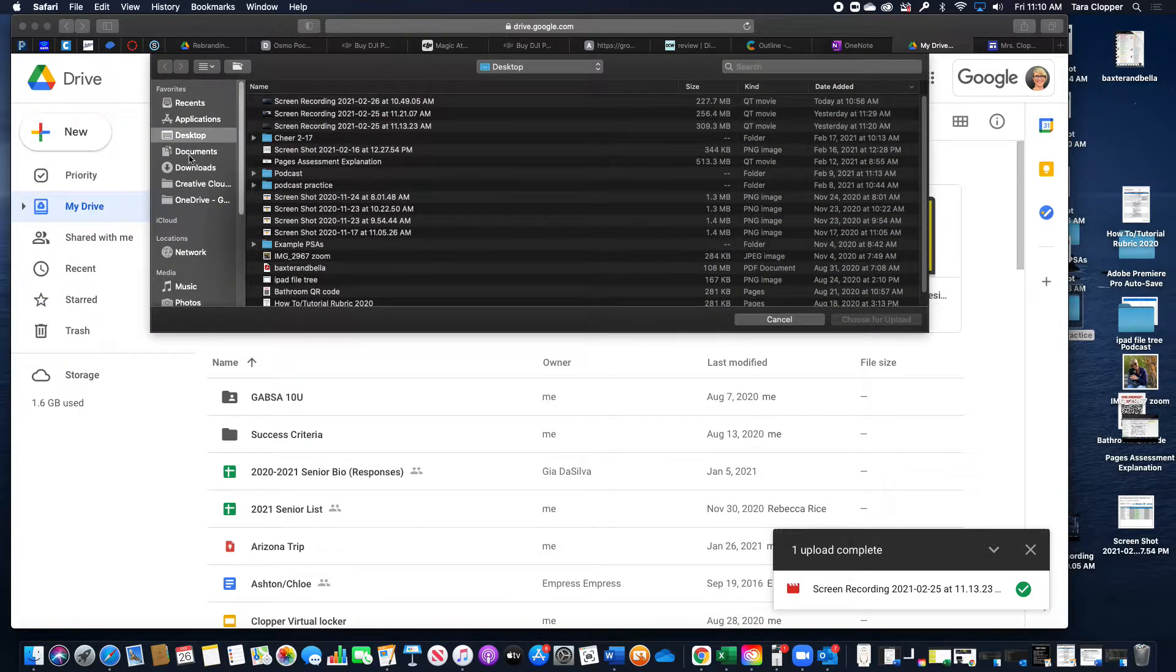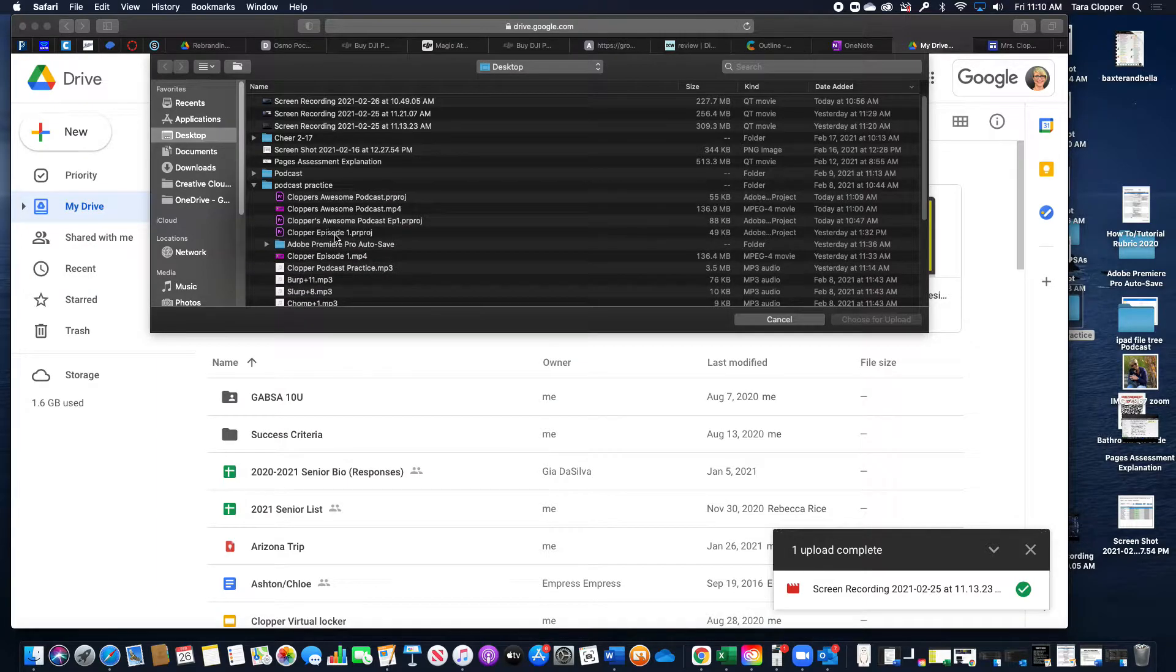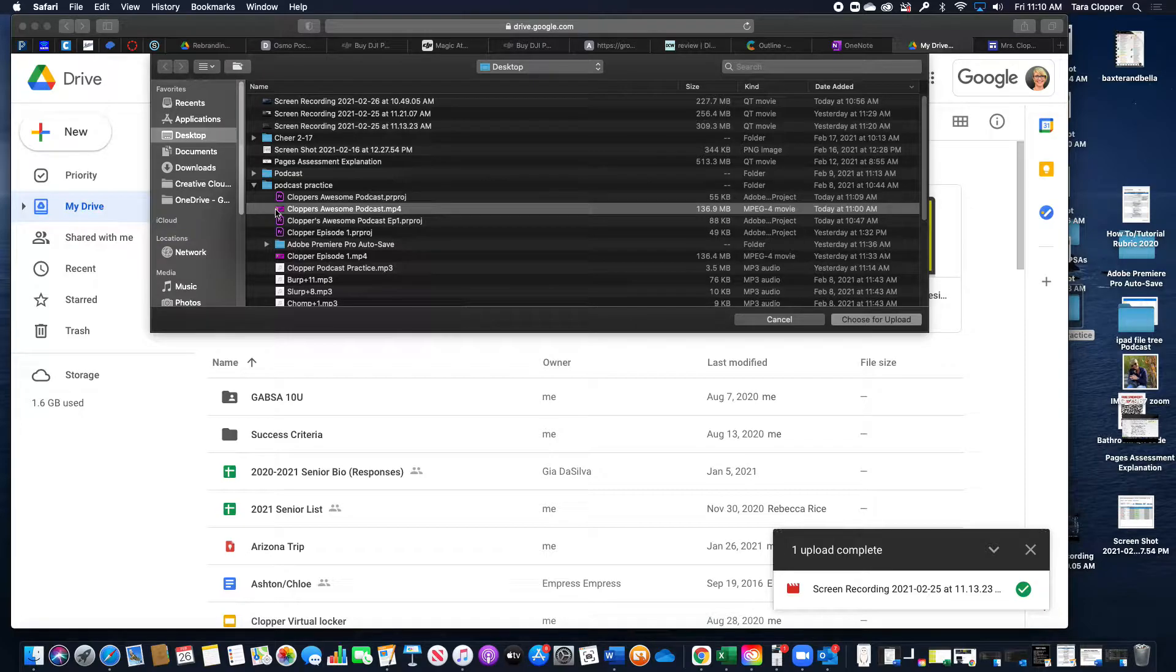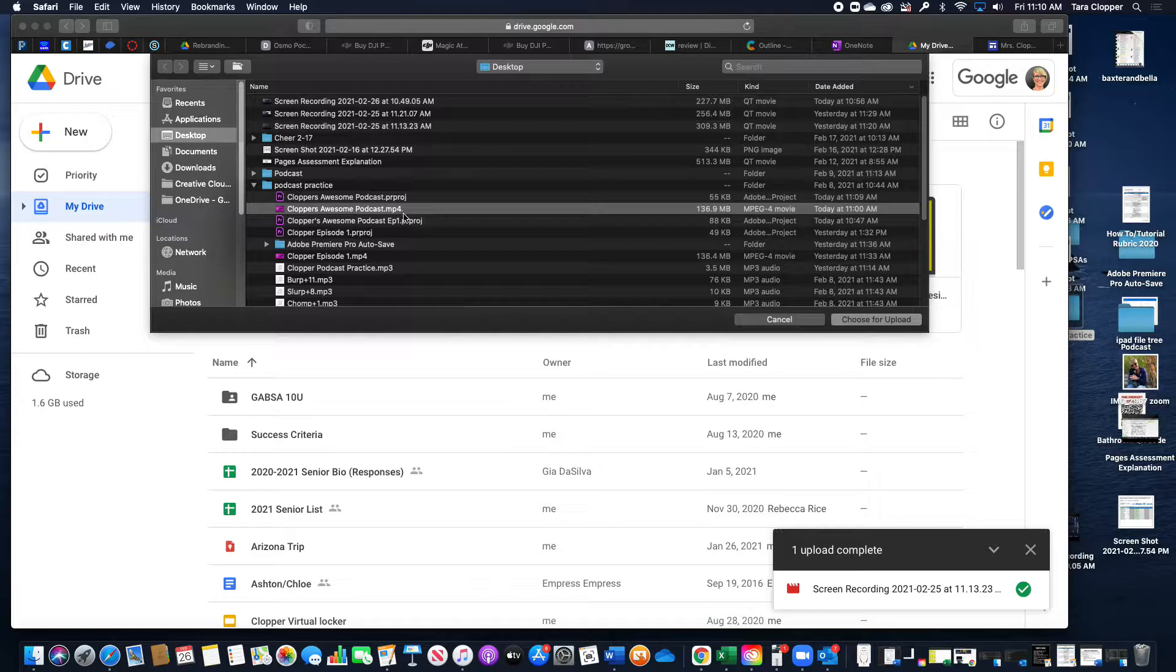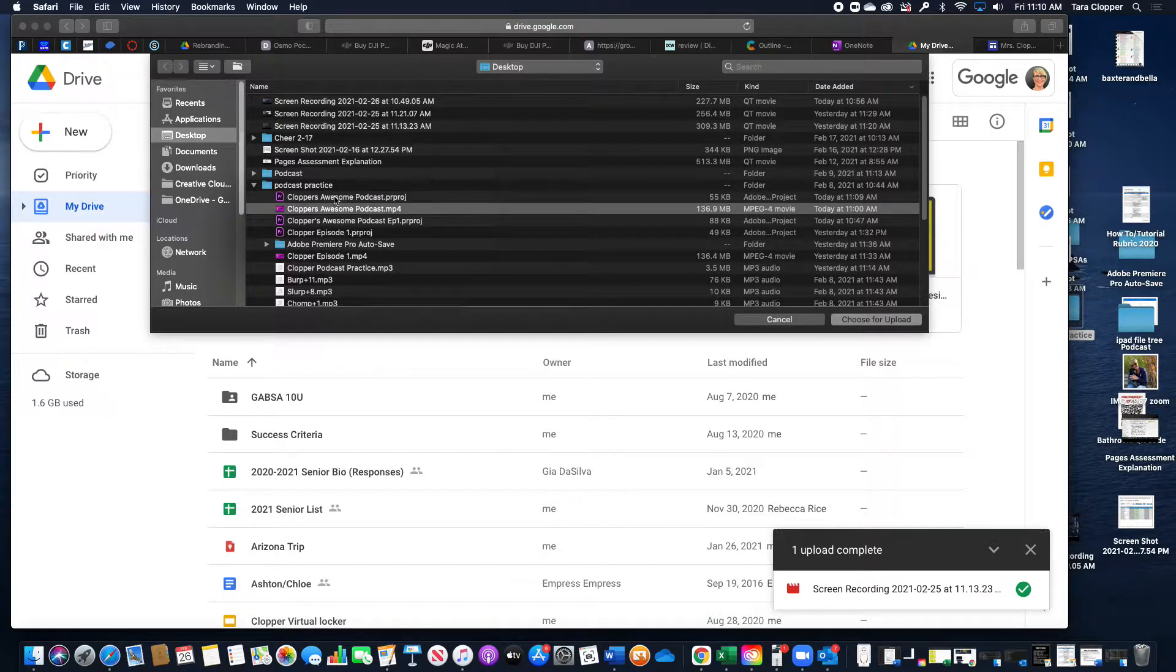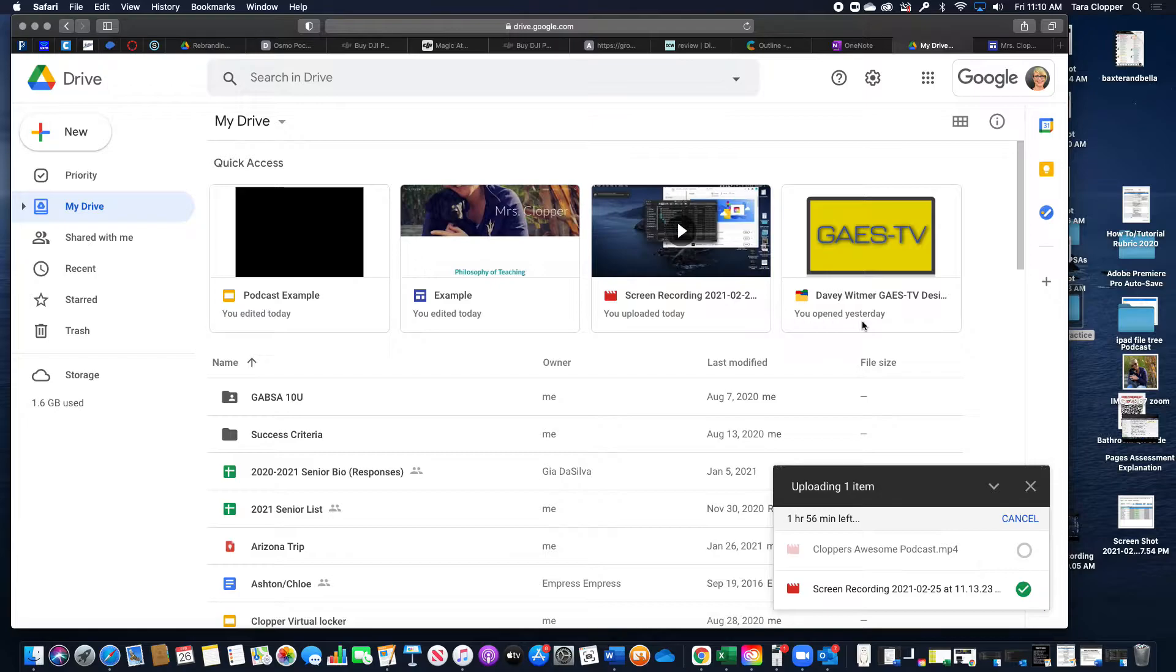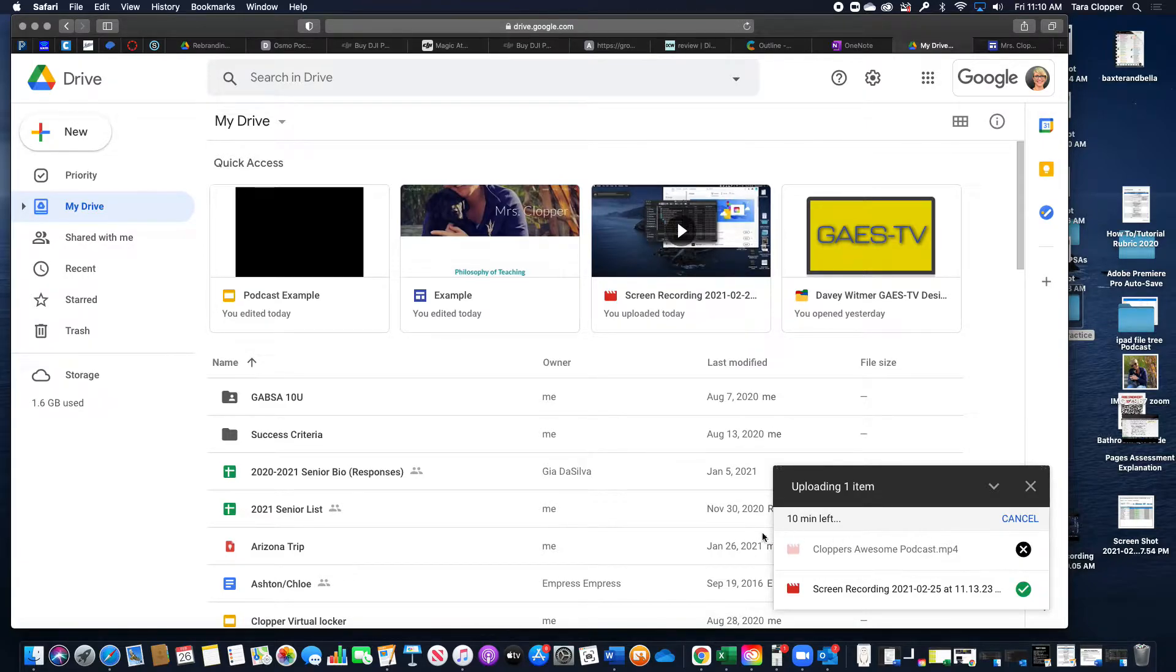Then find your file, making sure it's the MP4. I know it's really difficult to see, but you should be able to see your logo. It's not these Premiere projects. Then choose to upload, and hopefully mine won't take 14 minutes, but it will upload.